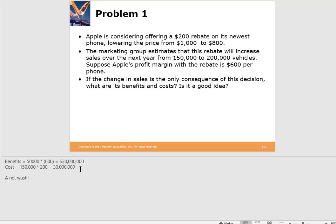If they reduced the rebate to $250, we would assume that would increase the number of units sold. But in this case it is still a net wash and wouldn't help the company by moving to this new pricing mechanism.